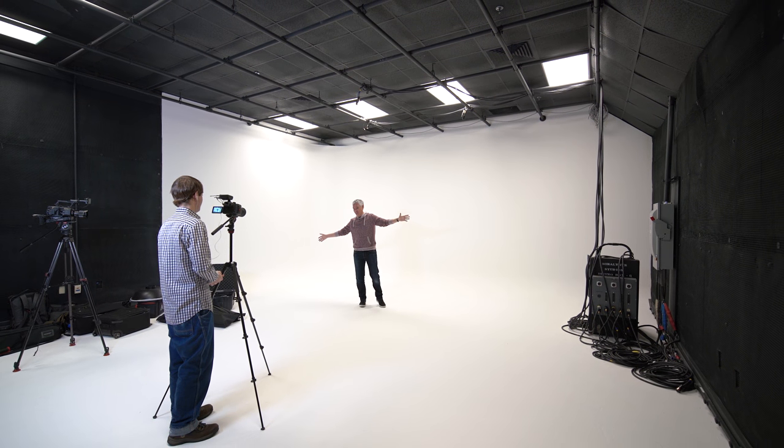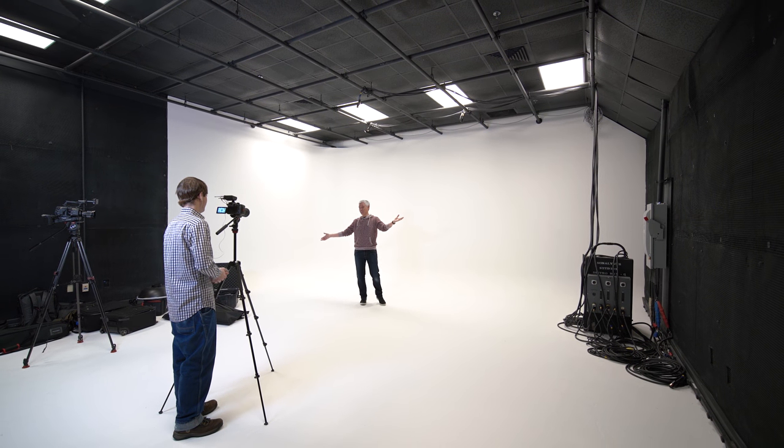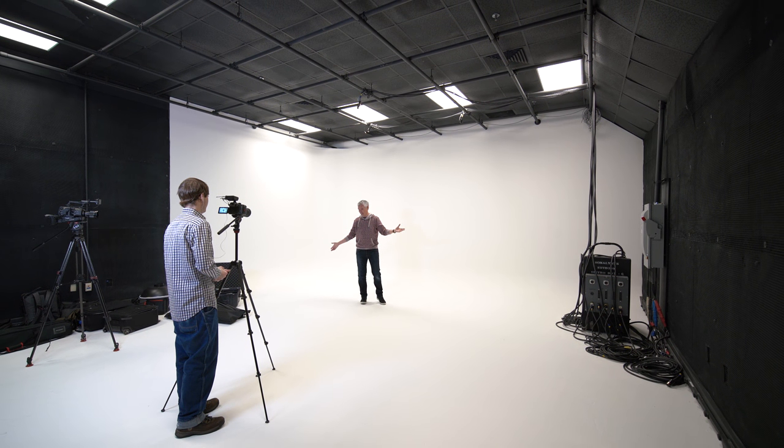This is a cyclorama, which people in the industry call a psych. And it's white, so we'll call it a white psych. People will also call it a seamless, but the psych is kind of a different thing.